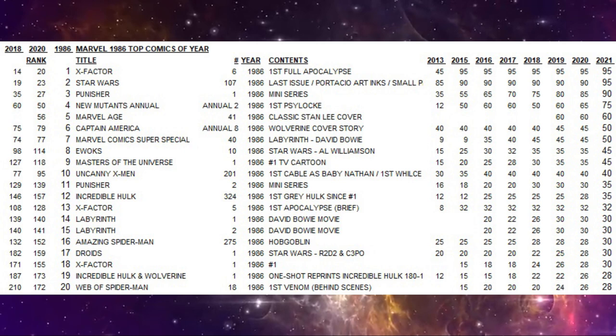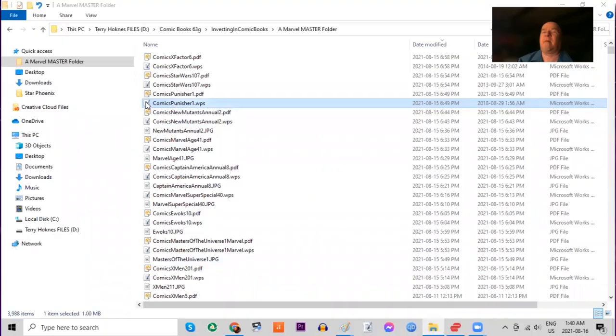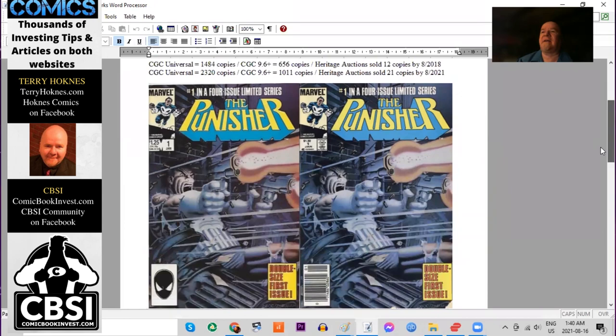Number three of the year. This is a major iconic book. It's been a key book since pretty well it came out. Punisher number one. This is the original Punisher miniseries. Twelve years after debuting in Amazing Spider-Man 129, he finally gets his own series.